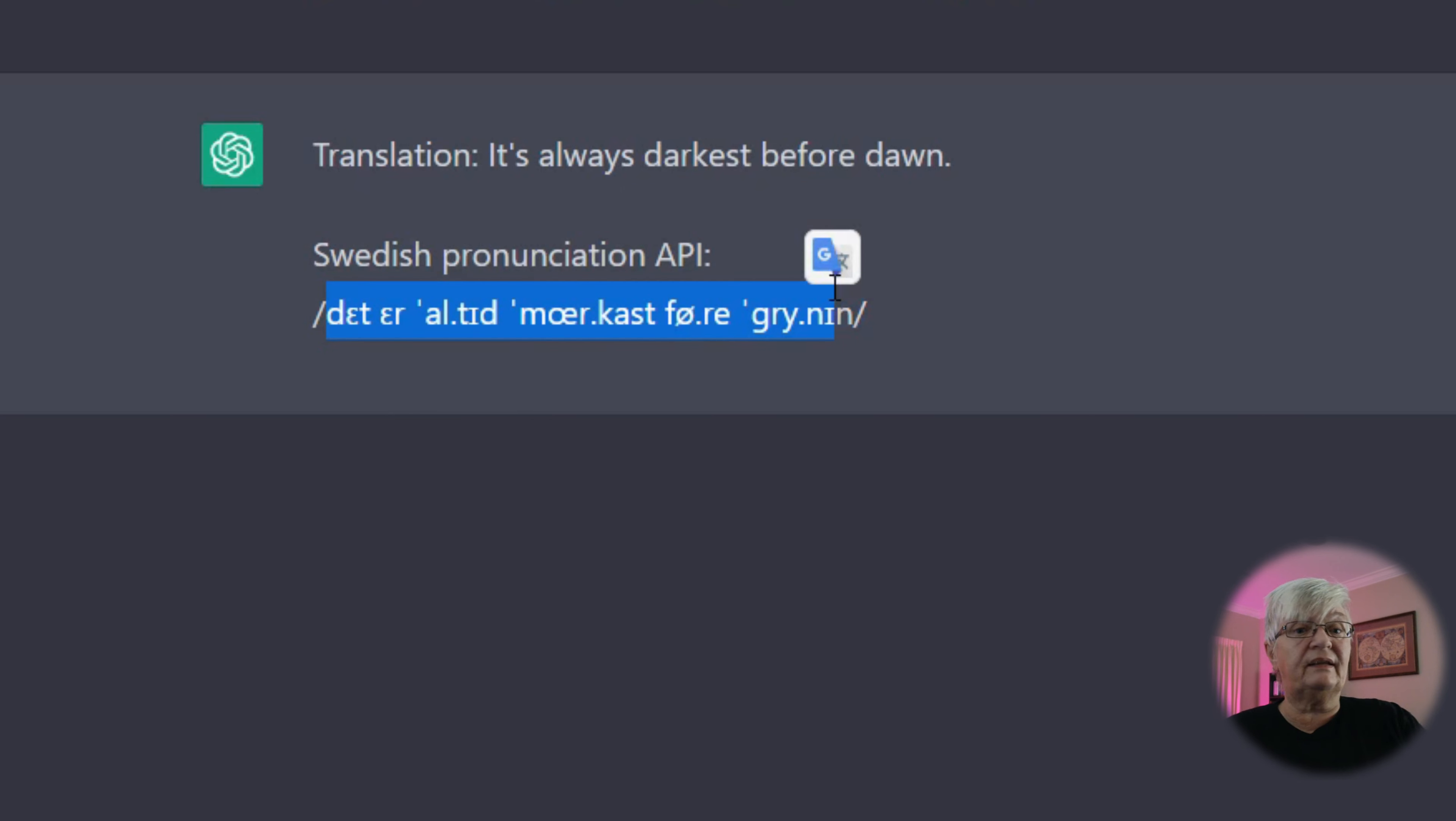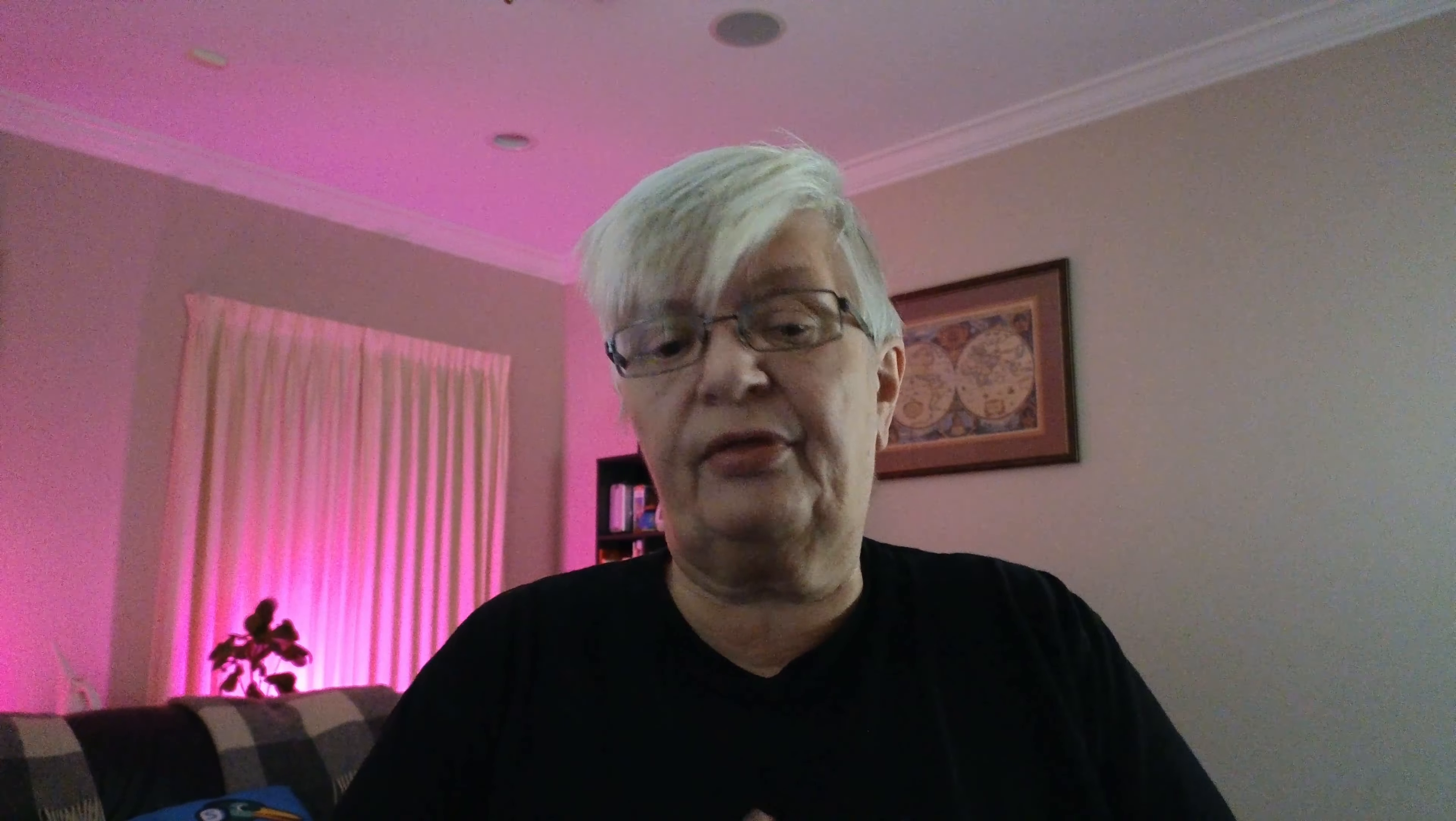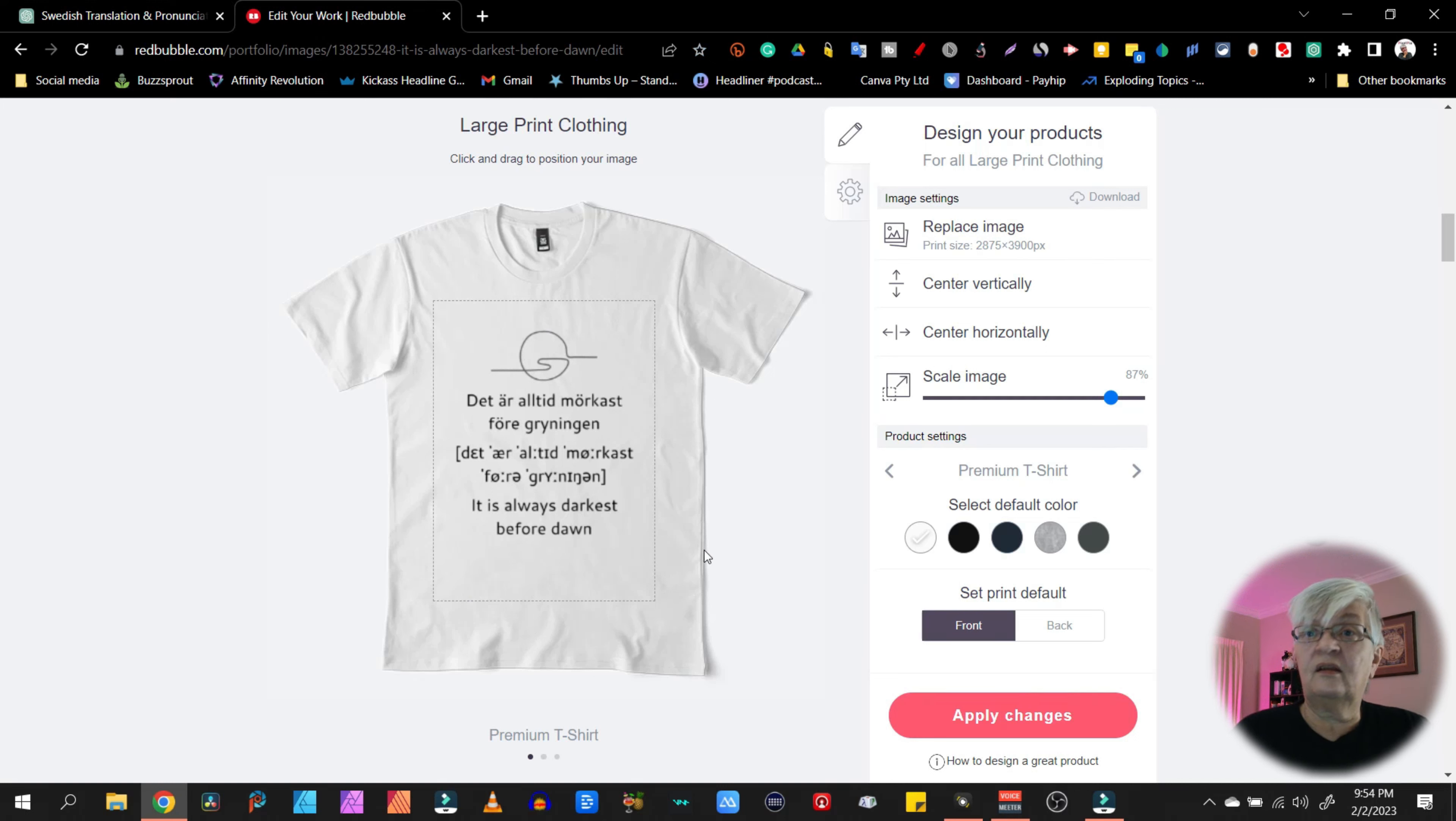And here we have the IPA. So all I did was copy this into my graphic software. In this case, I think I was working in Canva. So I copied the text, the Swedish, the IPA and the English translation and ended up with something like this. That is one way we can use ChatGPT to create something for our Redbubble store. This is something very specific for me to be able to translate from one language to another and write the IPA, which I appreciate.